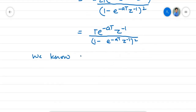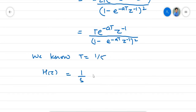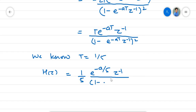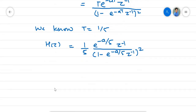Since T equals 1/5, H(z) equals (1/5)·e^(-a/5)·z^(-1) over (1 minus e^(-a/5)·z^(-1)) squared. That is the result we want to find. That's all for this example. We'll discuss the next example in the next class. Thank you.